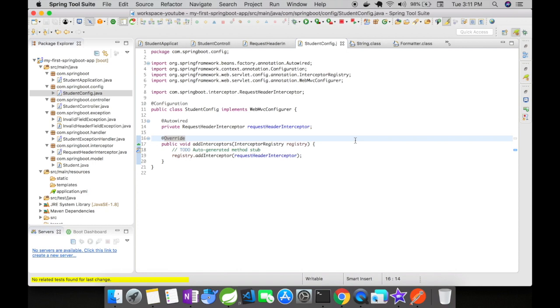You could see here, I have overridden a method called add interceptors. So, this is where you're going to add your application interceptor to the registry. I have auto-wired my request header interceptor here and I'm adding this interceptor directly to the registry dot add interceptor.